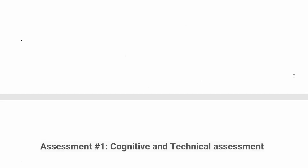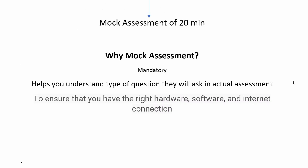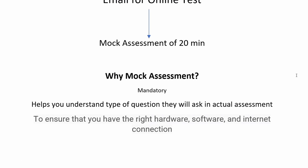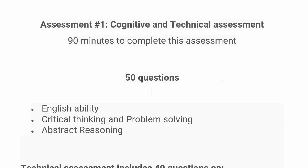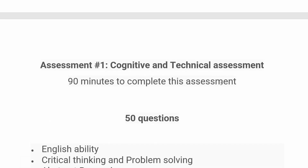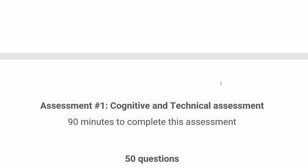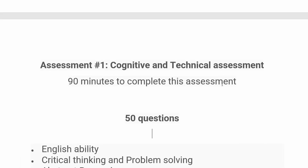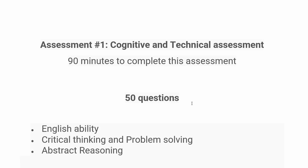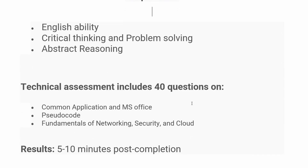Once you're done with the mock assessment, your first round will be the cognitive and technical assessment. You will get 90 minutes to solve 90 questions. 50 of these are based on English ability, critical thinking, problem solving, and abstract reasoning. The other 40 will be based on computer applications, MS Office, pseudocodes, fundamentals of networking, security, and cloud.